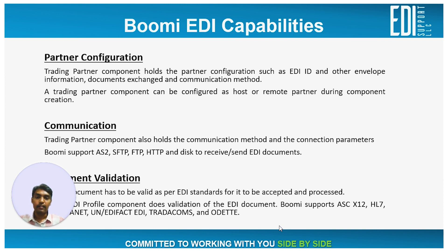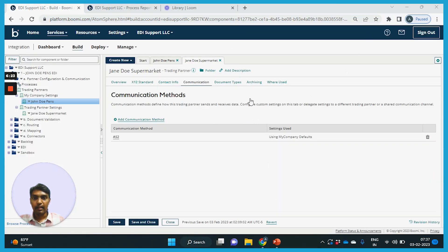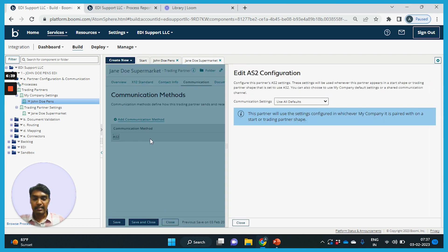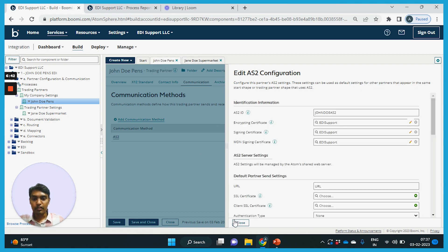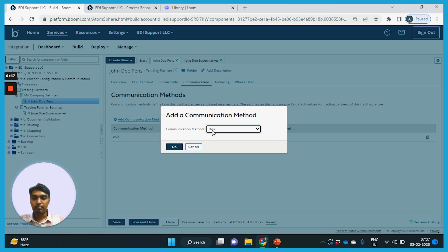Let's see where the communication information is configured in the Boomi platform. The connection information is configured in the trading partner component under the communication section. You can see here a sample trading partner component where the AS2 communication method is configured. The communication methods include disk, FTP, HTTP, and SFTP.